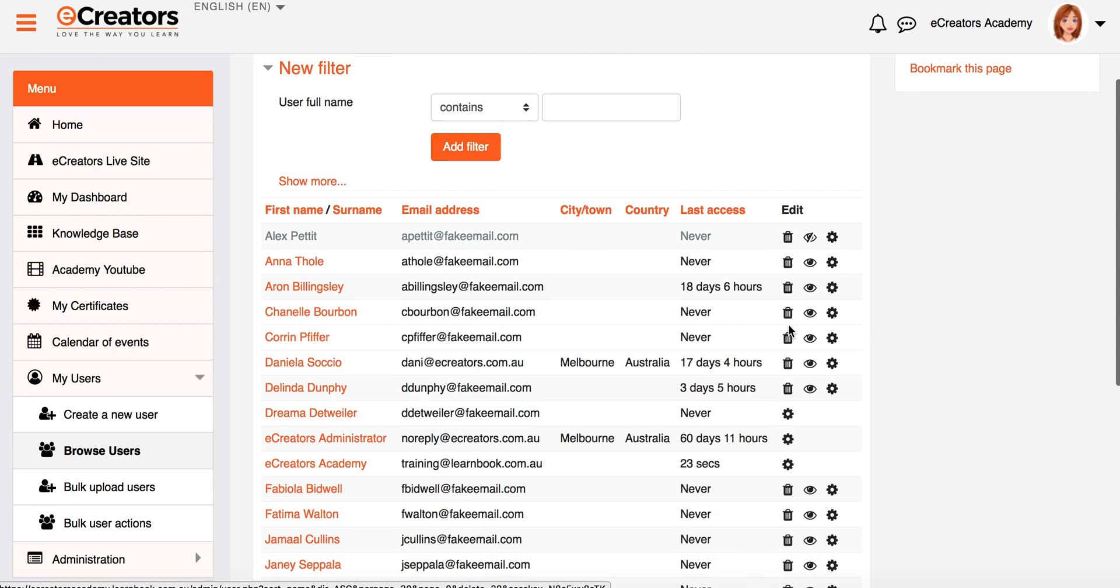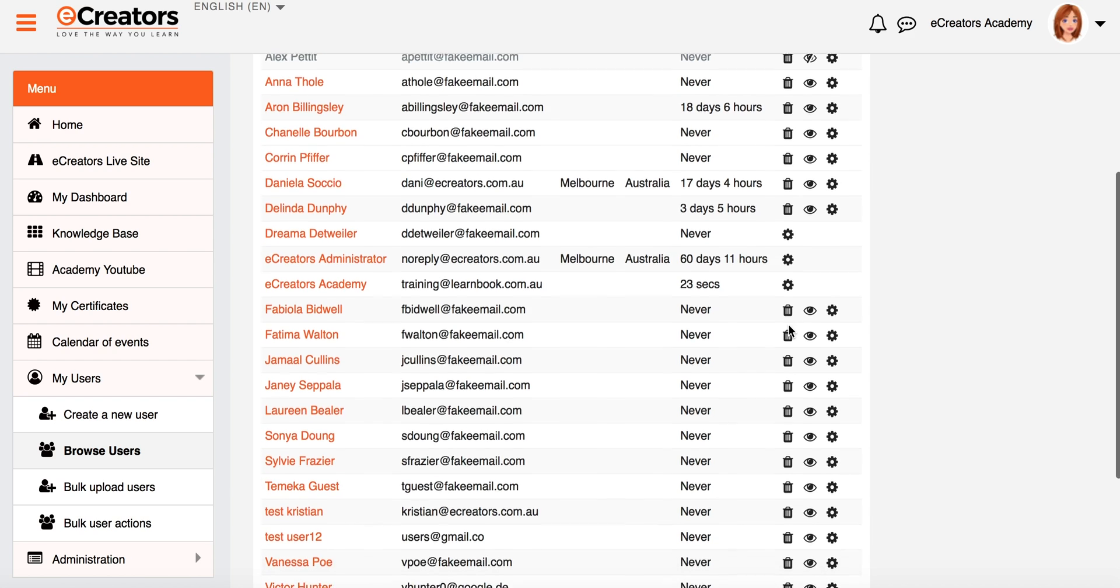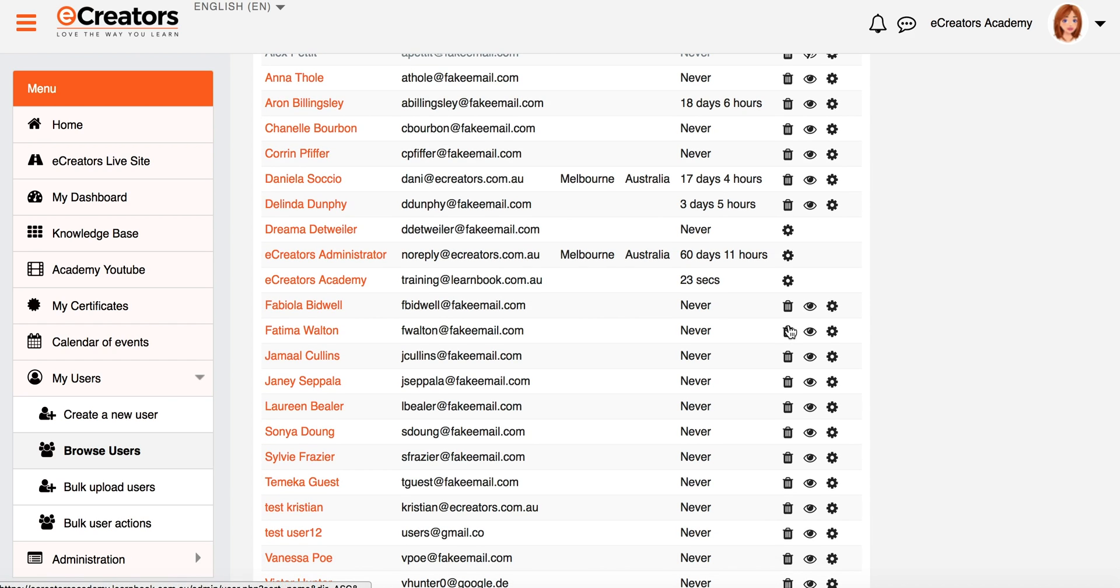So that's the Browse List of Users screen. It's a really great area you find yourself coming in here quite a lot, just looking through your users, being able to edit their profiles, and actually manage the users within your system.